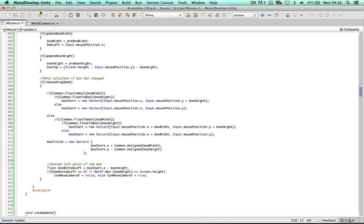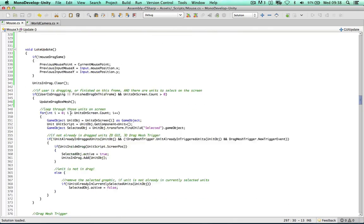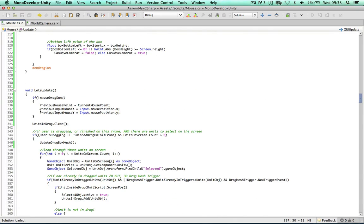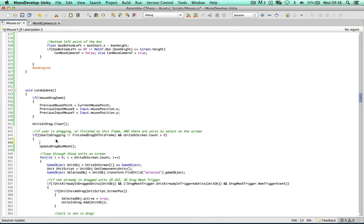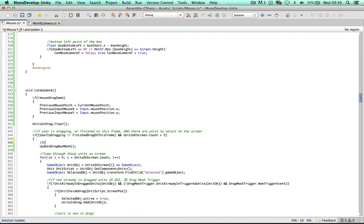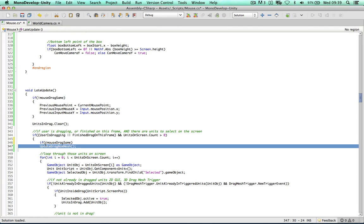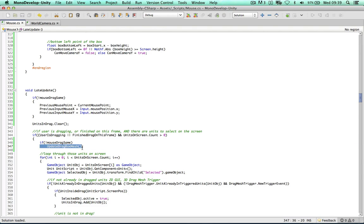Now we jump to the world camera script and put this value in. In LateUpdate, instead of calling the drag box mesh update every frame, we now call it only if the drag box has changed — if the drag is not the same, we update the drag box mesh as well. This is a lot better than the method used in the previous video.